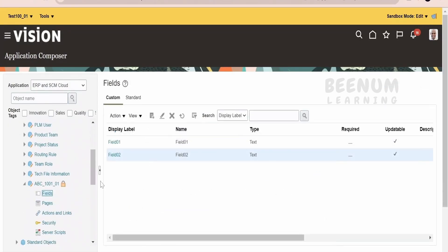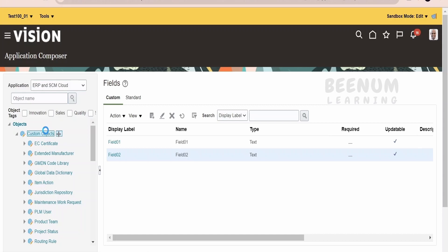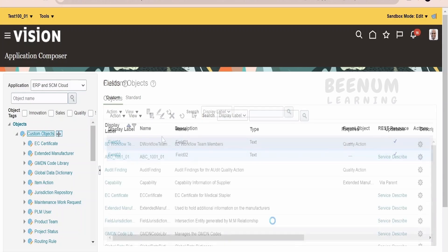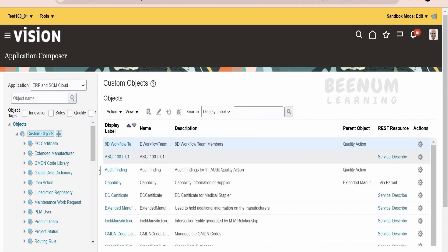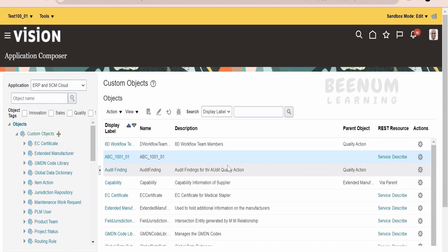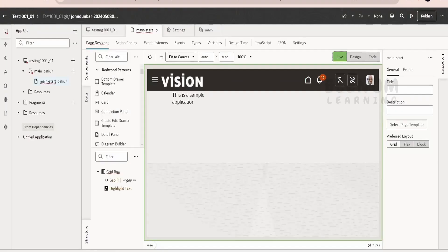Once all fields are created, click on the parent custom object. You will see the custom object we just created. We need to get the service describe link in order to create the API. With the describe link, it will automatically create all the resources required to consume in the API. Head over to AppUI and go to the service connection.